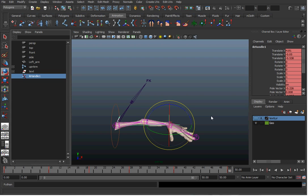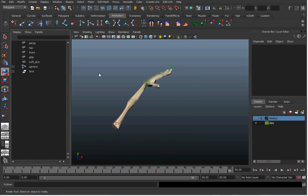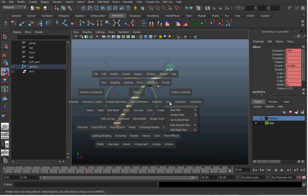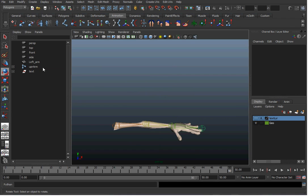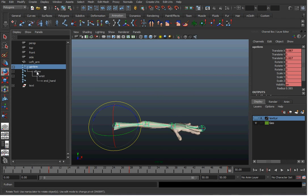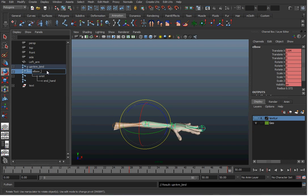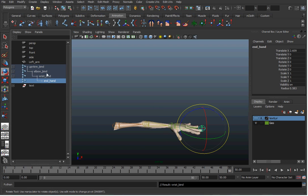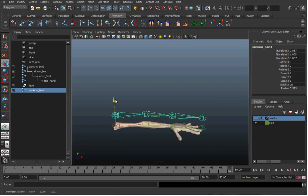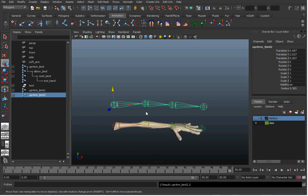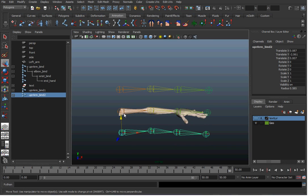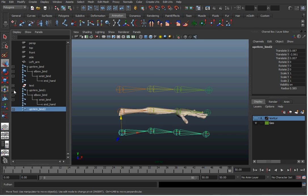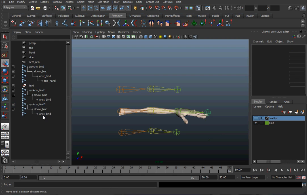Now we're going to go over the older method using three different joint chains. First, delete the IK handle, then take the arm back to its bind pose — go to Skin > Bind Pose. I'm going to add 'bind' at the end of all these joints, then duplicate the arm twice. The first duplicate will be the IK one, the second will be the FK one. I'll translate them away so you can see them easier, and delete the end joint of the hand since we don't need that on either duplicate.